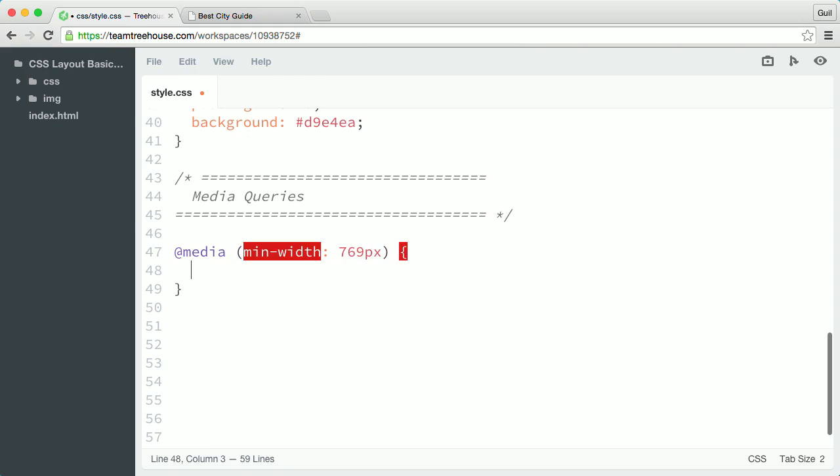The mobile-first approach is the approach we'll use from this point forward. Throughout the course, we're going to add advanced layout styles and overrides for larger screens inside this media query. I'm going to start with one simple CSS rule so you can see the mobile-first in action.